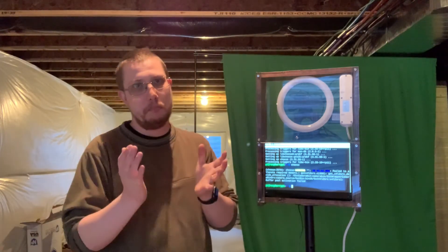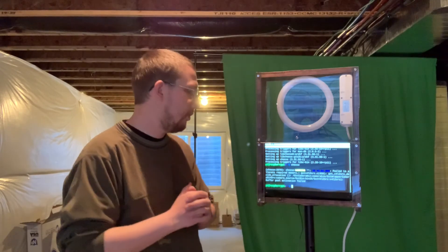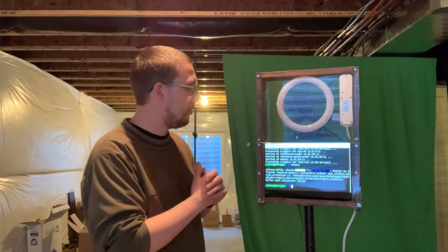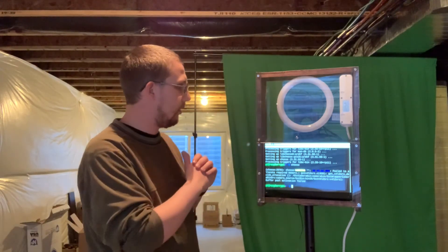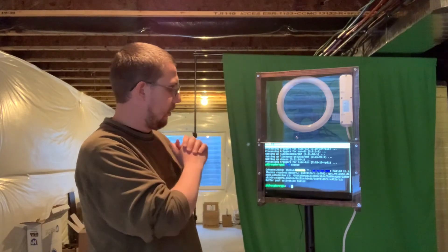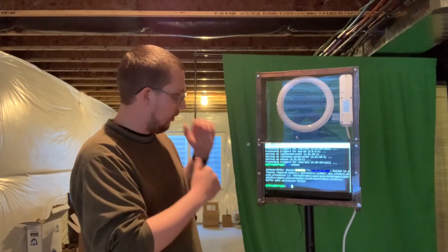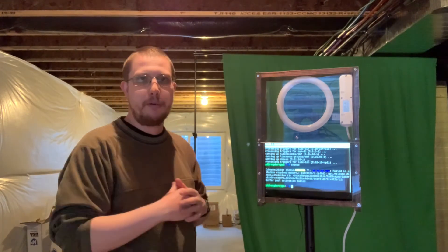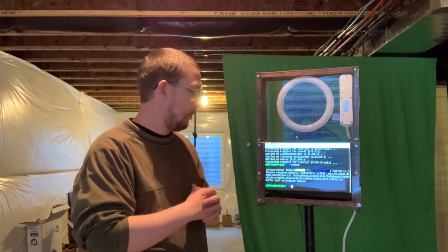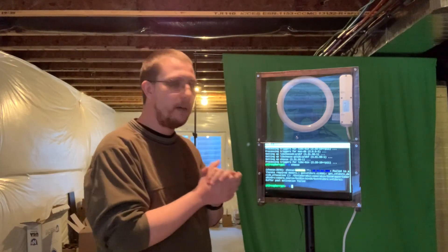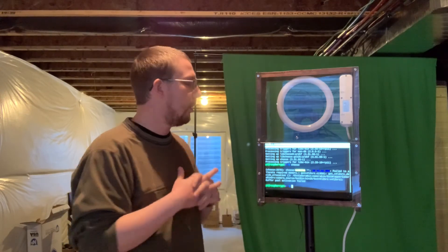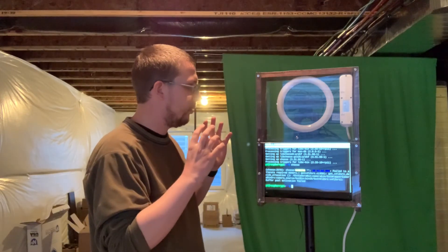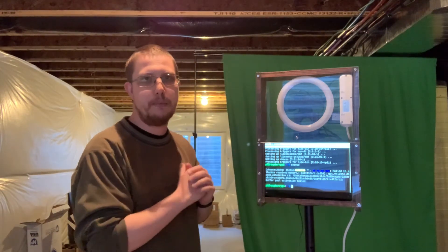All right. So mildly successful. Obviously it works with the camera. We proved that the light works, the screen works, the Raspberry Pi works. It's connected to wifi. Everything's working.